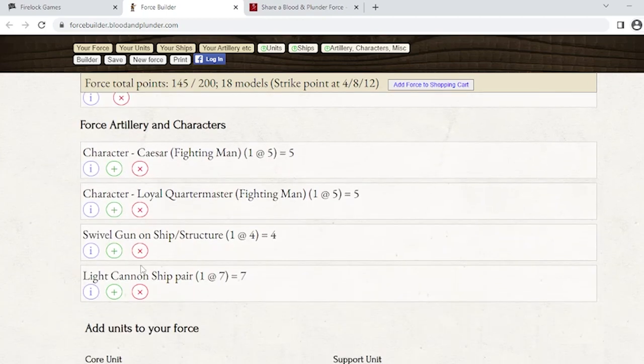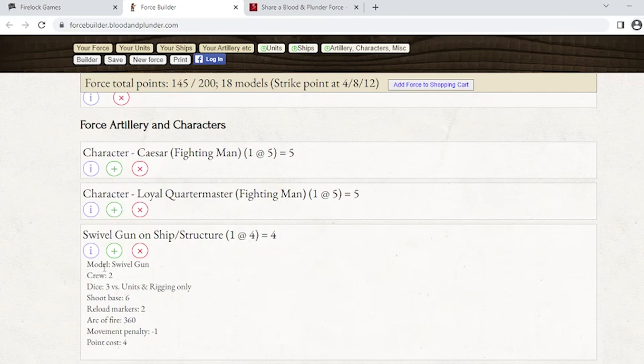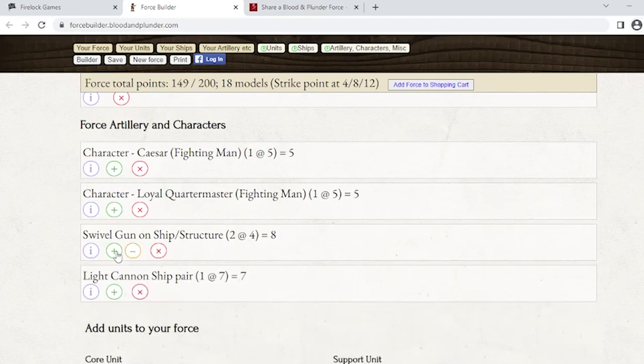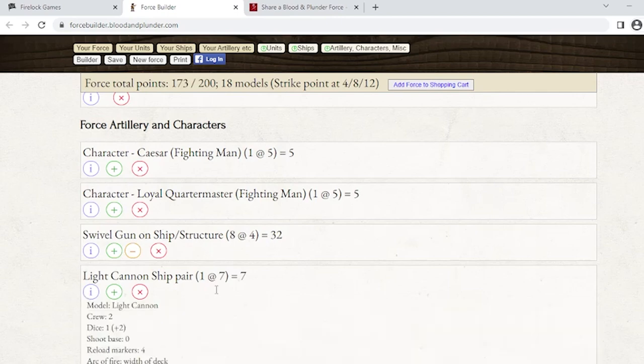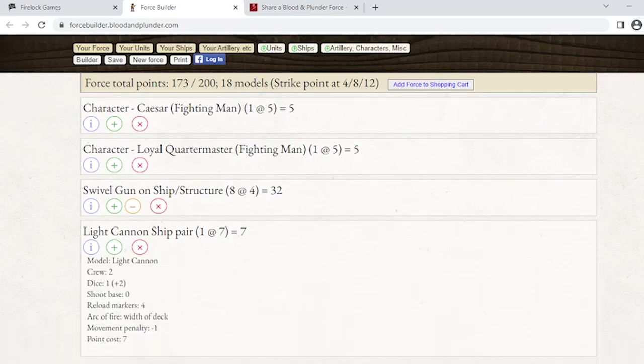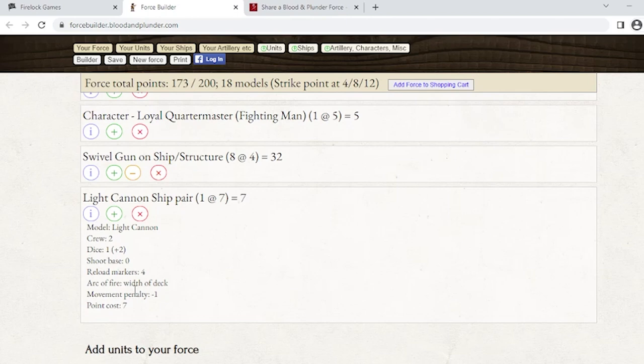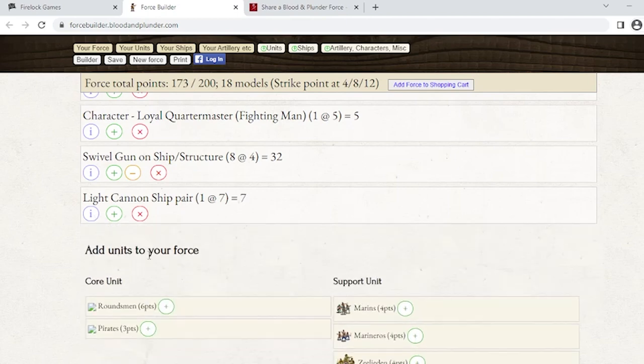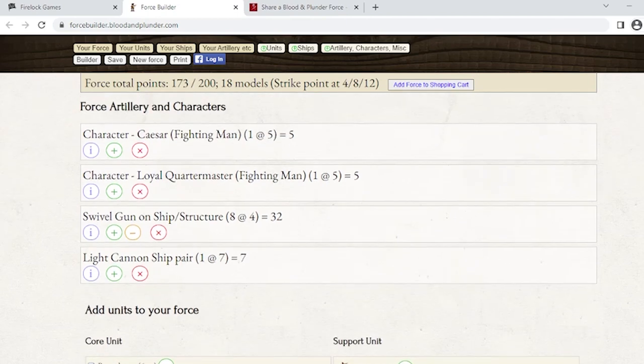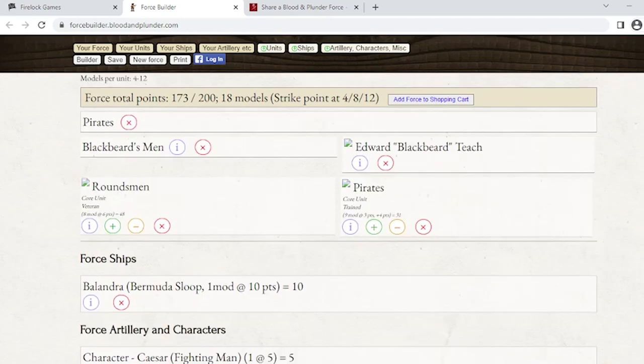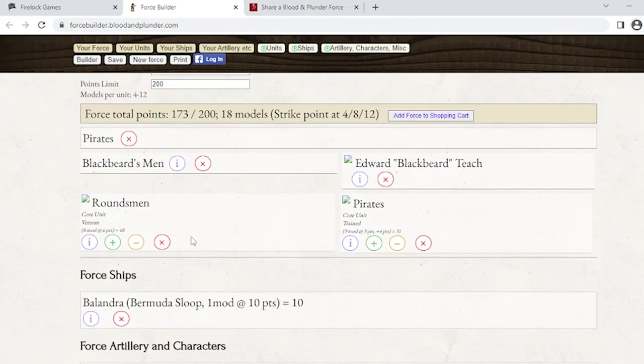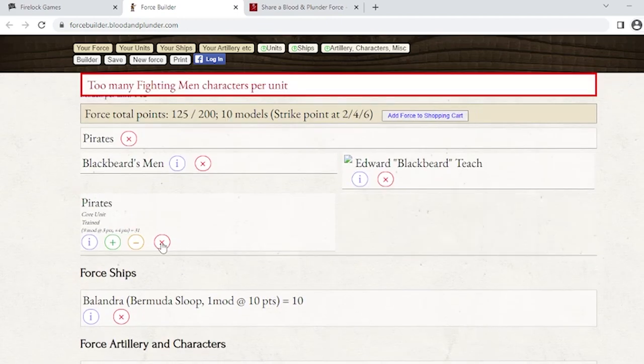I can click on the button for the swivels and it shows me everything you need to know about the swivels. I can add up to eight for this ship because it can take eight. For light cannons, you get the same kind of breakdown here - how many crew, how many dice, the shoot base number (which needs to be changed, I just realized, because of the updated artillery rules), reload markers, arc of fire movement penalty. All of that, the rest of it is accurate.